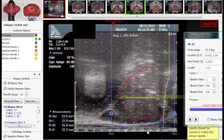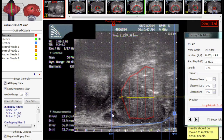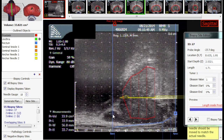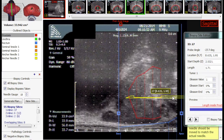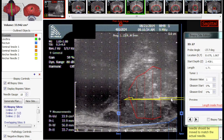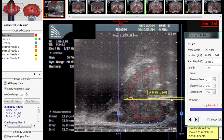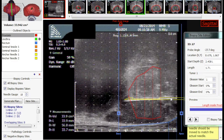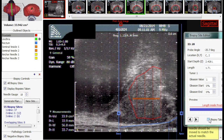The biopsy needle is advanced to the apex. Notice how when the needle is advanced it pushes the prostate towards the head of the patient. This is typical, and the user needs to adjust the base of the contour so it aligns to the base of the prostate before firing the needle.